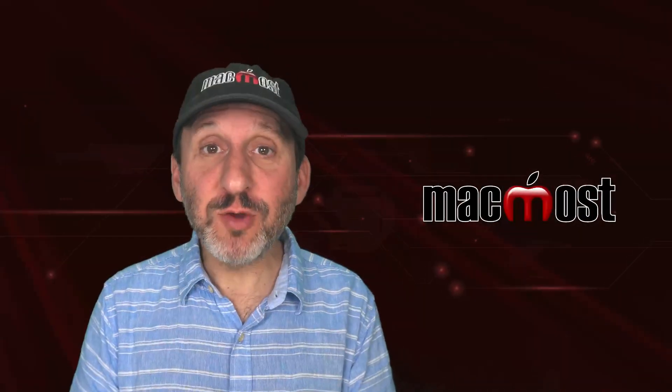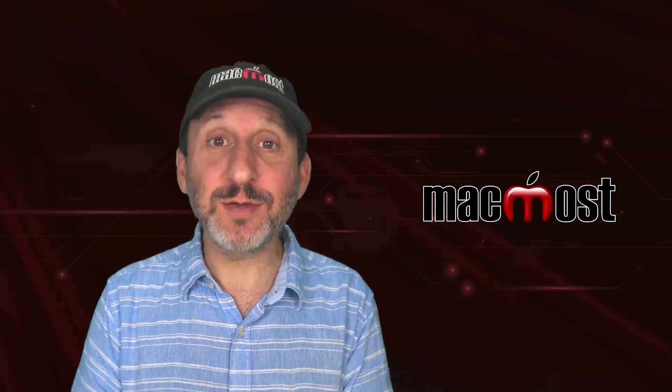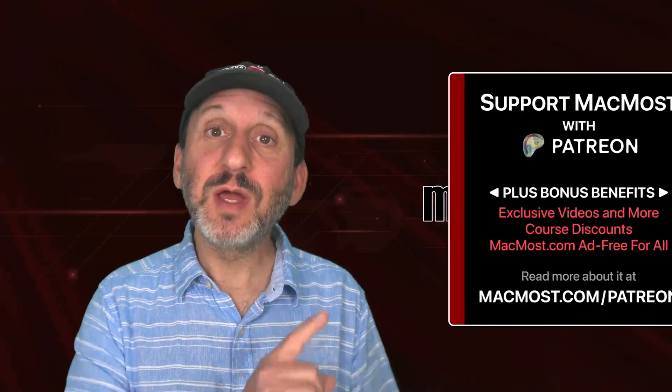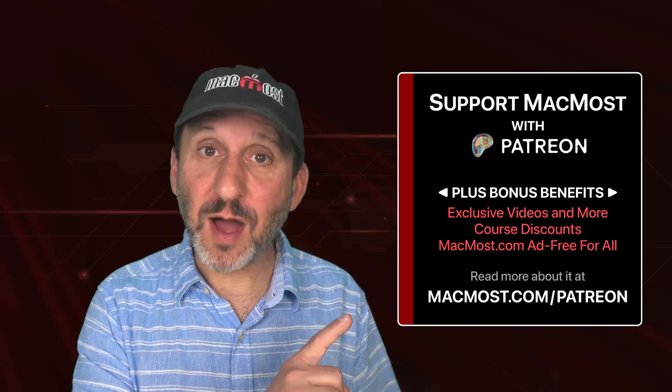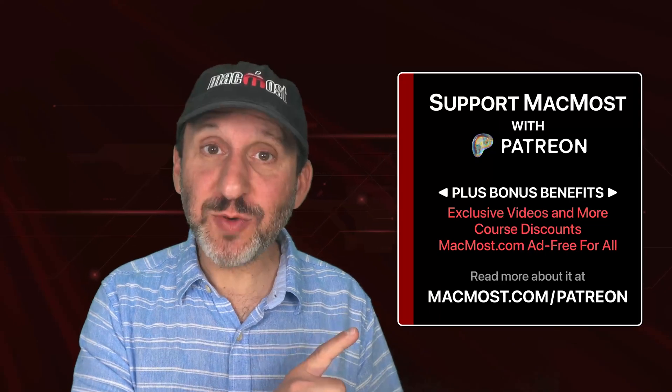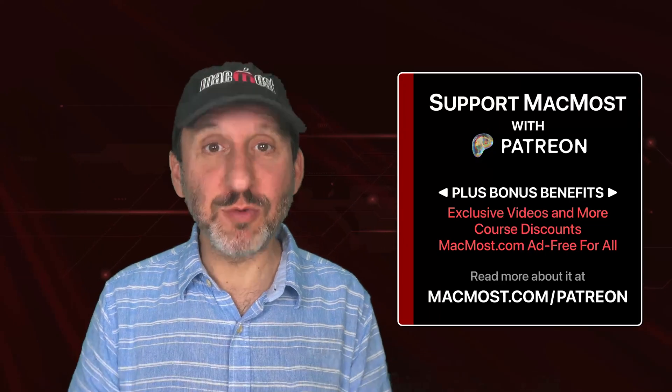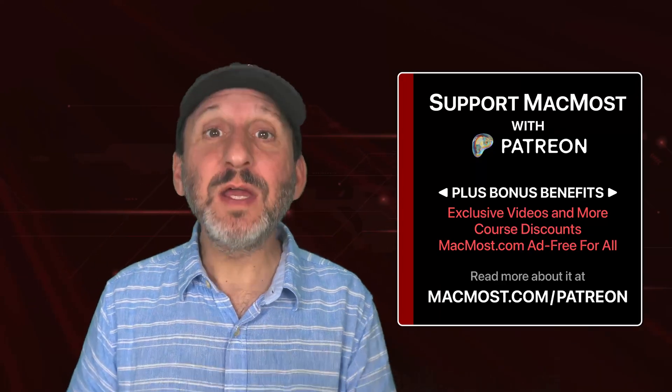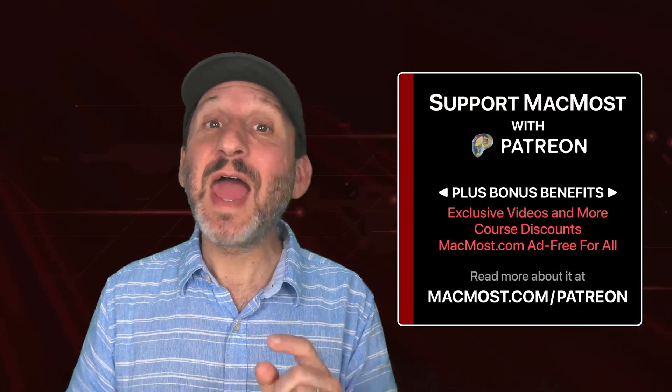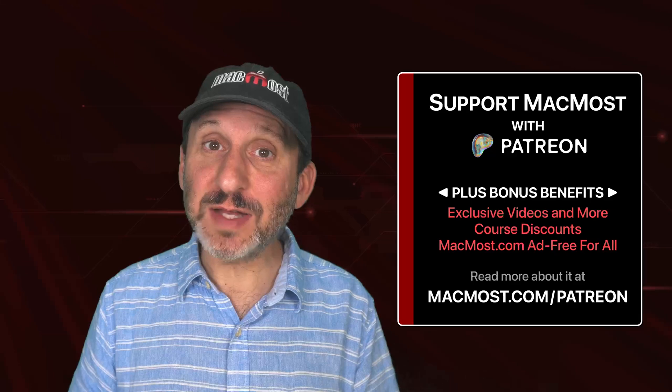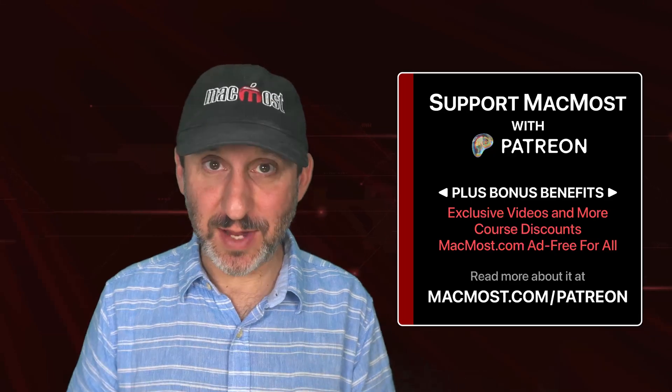MacMost is brought to you thanks to a great group of more than 2,000 supporters. Go to MacMost.com/Patreon. There you could read more about it. Join us and get exclusive content and course discounts.